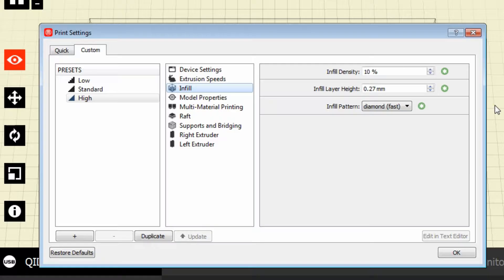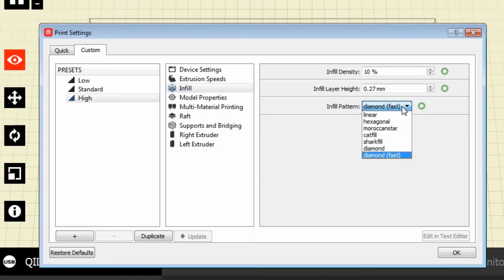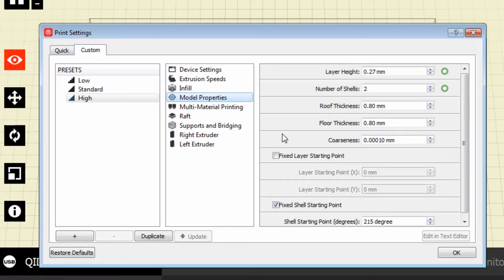My standard infill is 10%, as you can see on the screen. The infill layer height is how thick you want each layer to be. I use 0.27 — my printer is capable of 0.1. Keep in mind this greatly increases print time, but it will make a finer finished product because your layers are going to be smaller, so there will be significantly more layers. A 0.1 will be much better quality than a 0.27. My nozzle is 0.4, so 0.4 would be my worst. I also use a diamond fast infill pattern, but as you can see, there are quite a few different options.